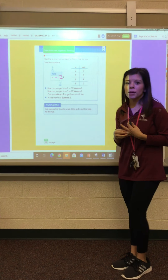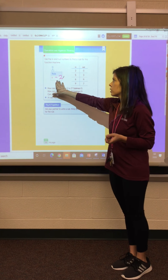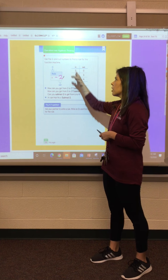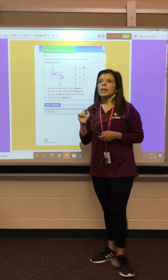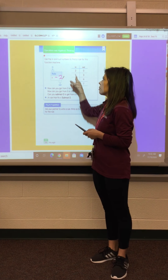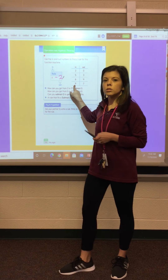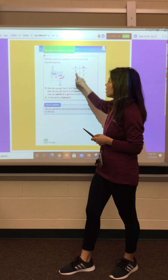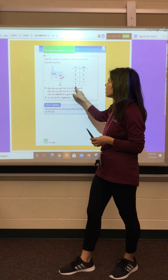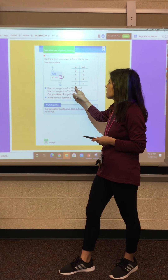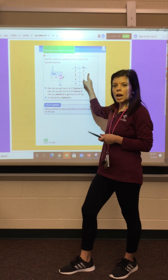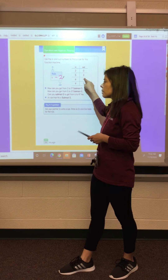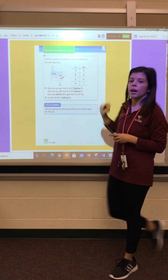Our number is getting smaller by two each time. So sometimes you might have to figure out what the rule is. Remember: look at your in column — are these numbers bigger or smaller than the out column? If they're bigger, you're subtracting. If the numbers are going from smaller to bigger, you're adding.